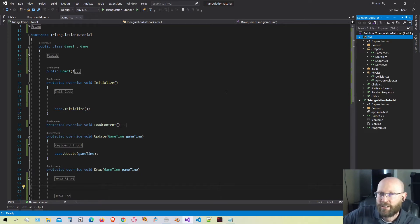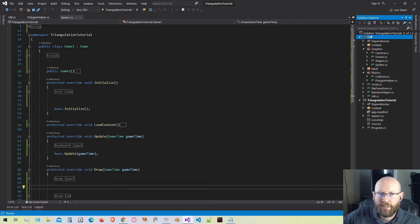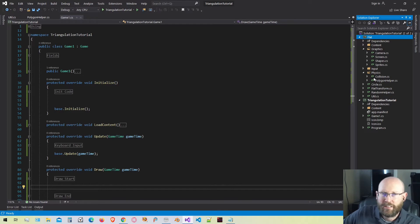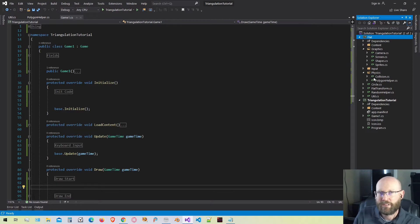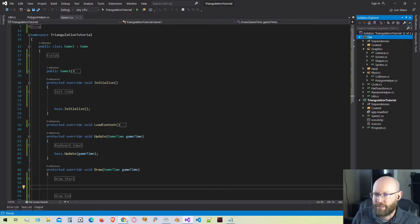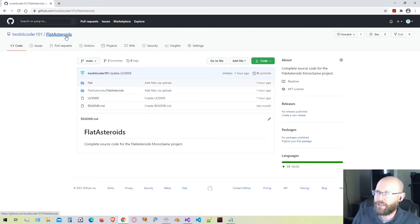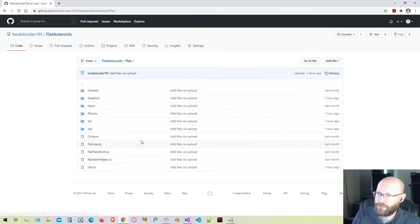We're not only going to talk about how this algorithm works, but we're going to go step by step and write each piece of code for how to triangulate polygons. If you want more information about the flat library, you can see it in our solution explorer. I have a series of videos showing how this was written — you can go to my channel and look at all the previous videos. If you just want the code itself, you can go to GitHub under flat asteroids, under 2-bit code, where I have this flat folder with all the code ready to go under the MIT license.